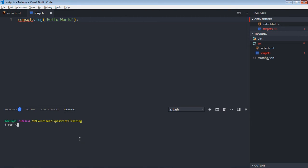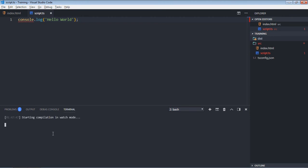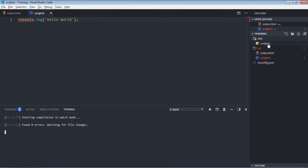Enter. So we are getting this message, starting compilation in watch mode, and you can see we got this script.js here.